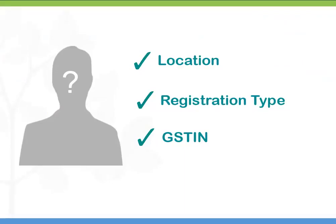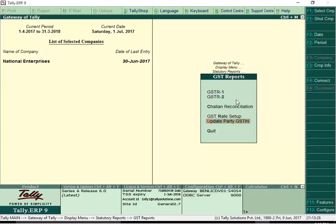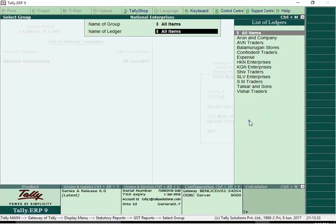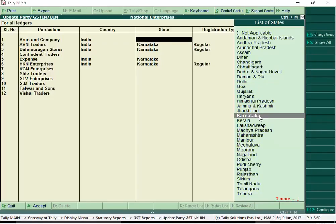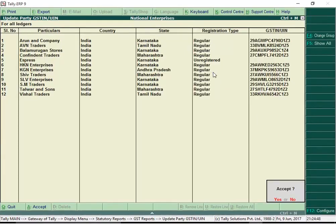GST compliance also mandates the GSTN of your party. Release 6.0 is ready with a solution to easily update your party's location and GSTN details from a single screen. To update the GSTN for all parties in one shot, go to Update Party GSTN. Select any specific group or ledger, or all groups and all ledgers to set details for all parties. By default, this screen displays ledgers of parties which do not have these details. Select the country, state and registration type and enter the GSTN for each party. This way, you can complete entering GSTN details for all suppliers and customers in no time.